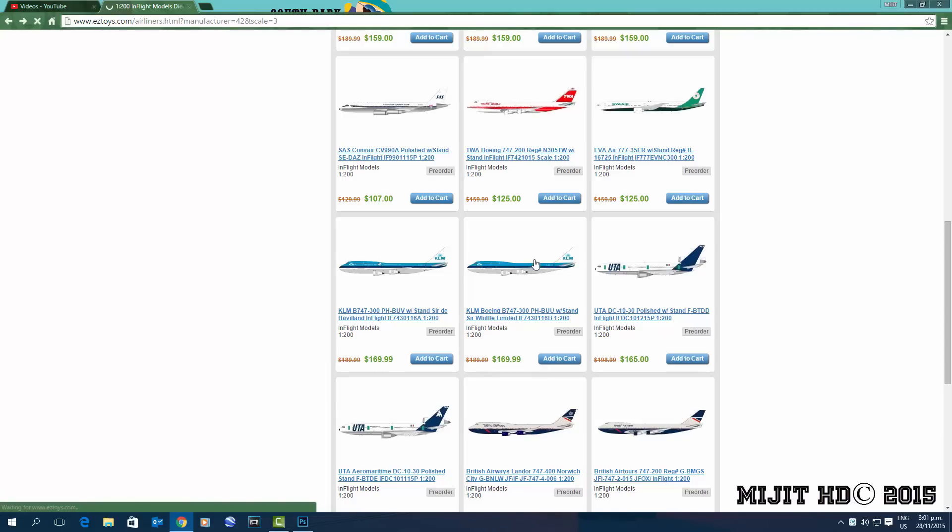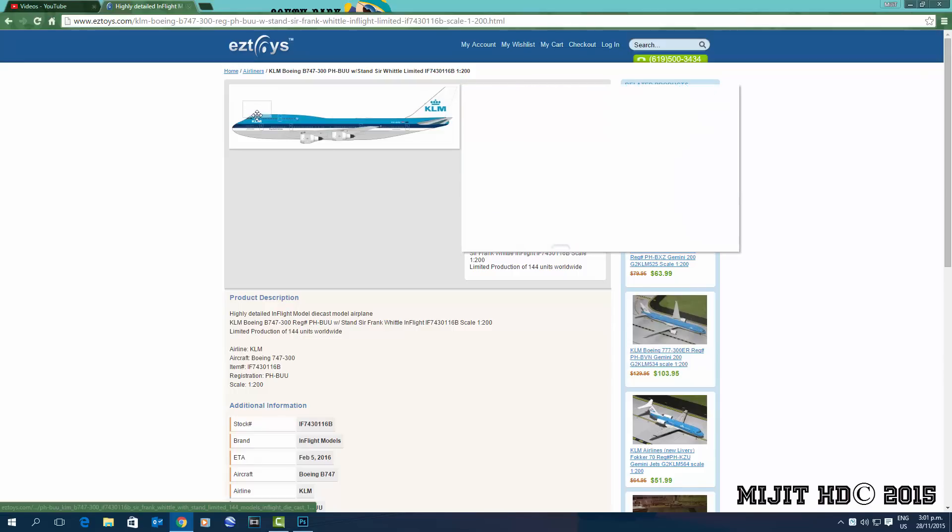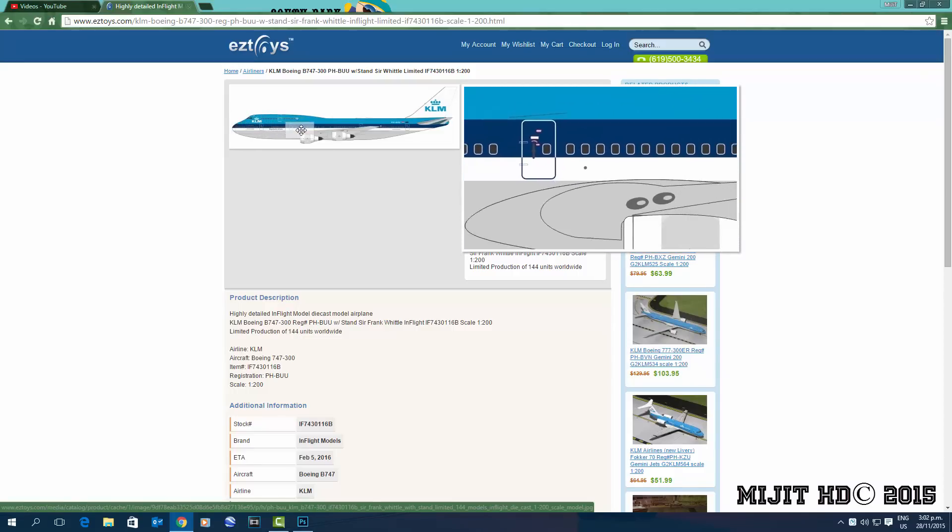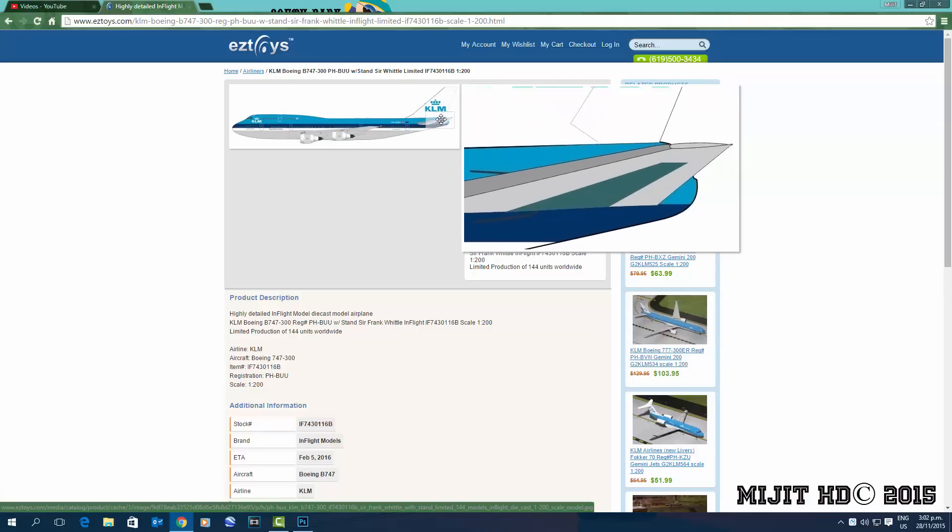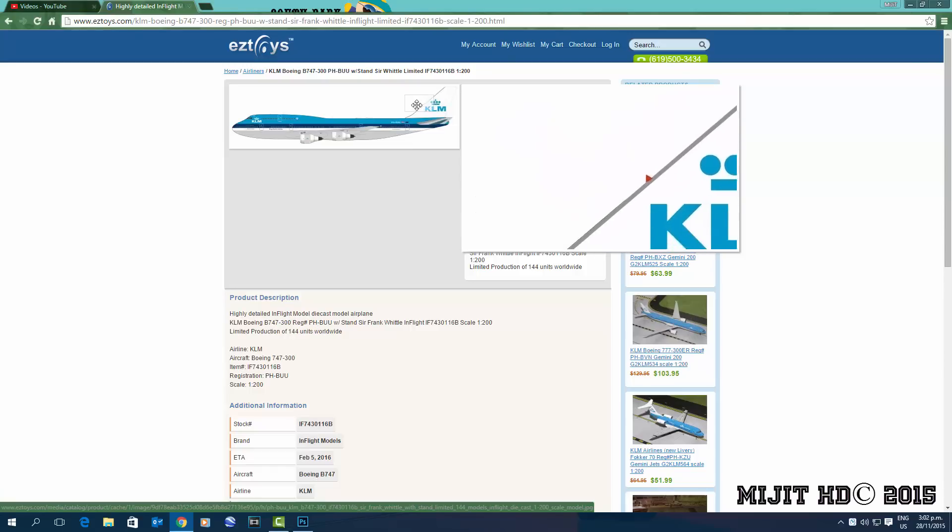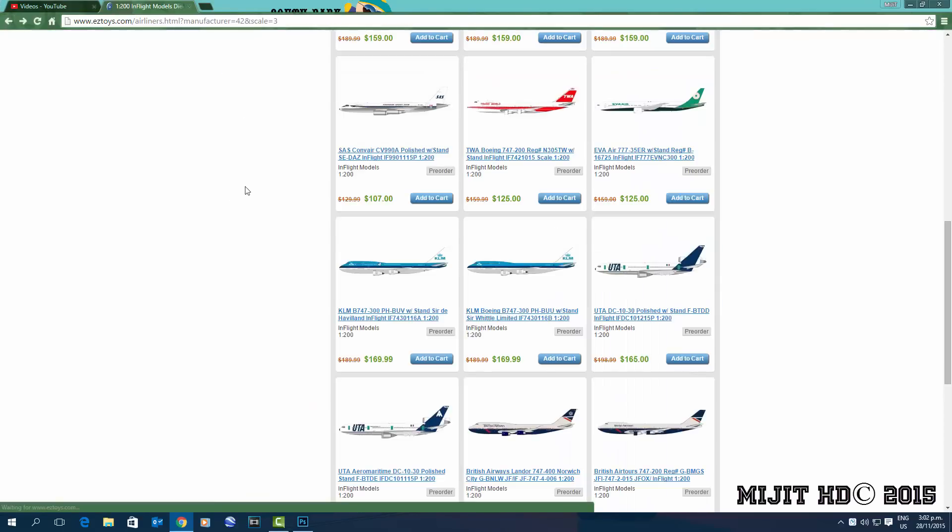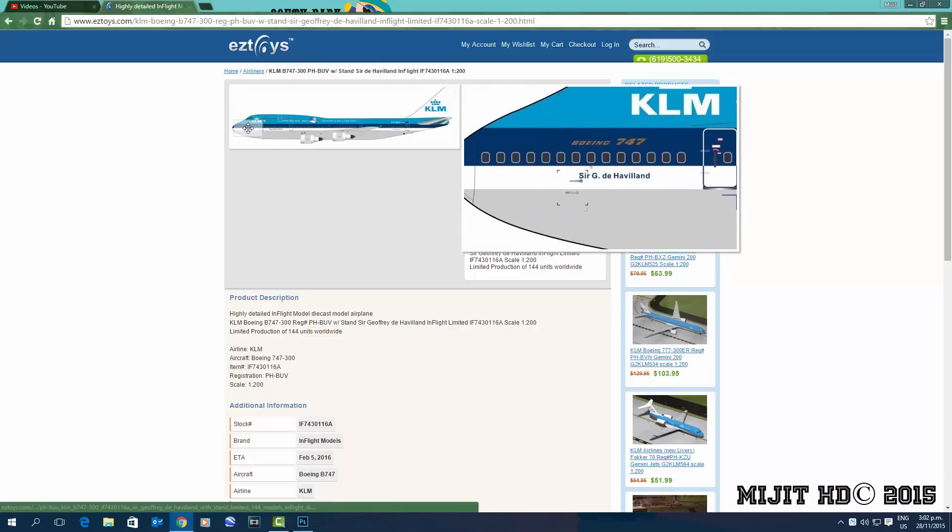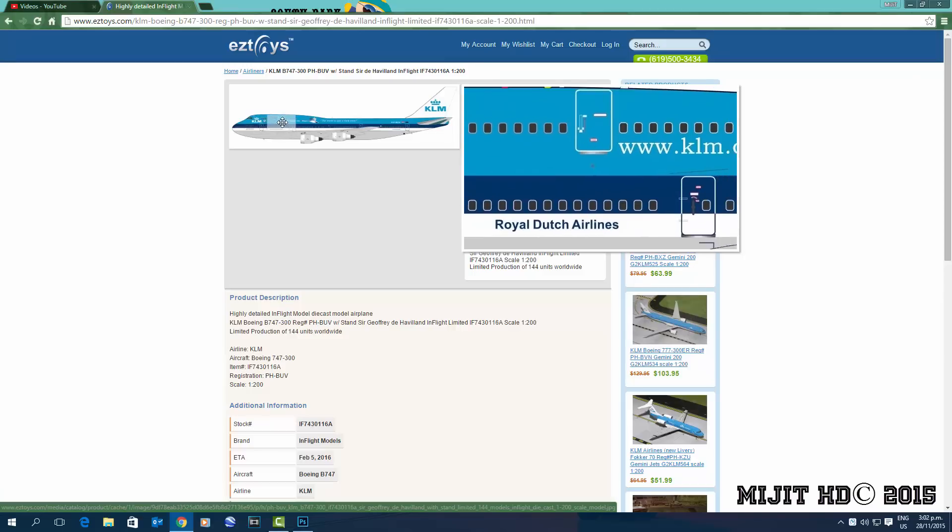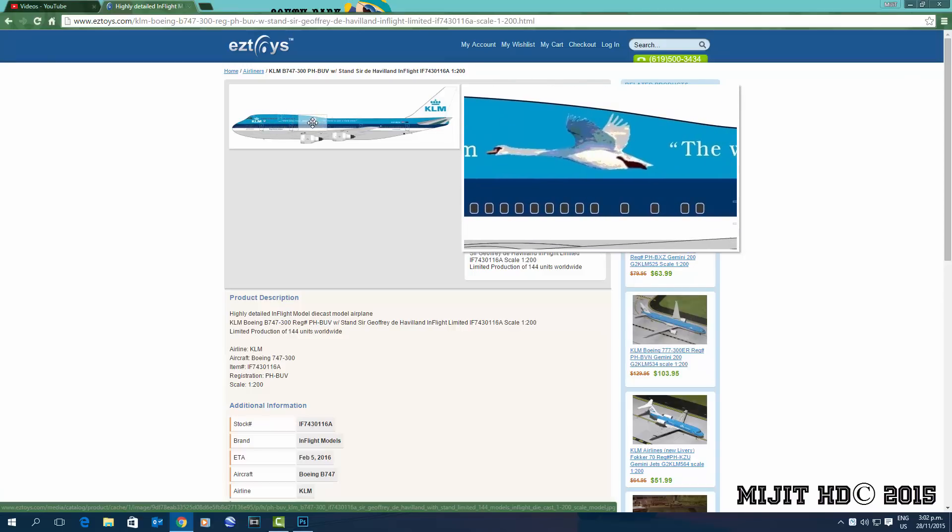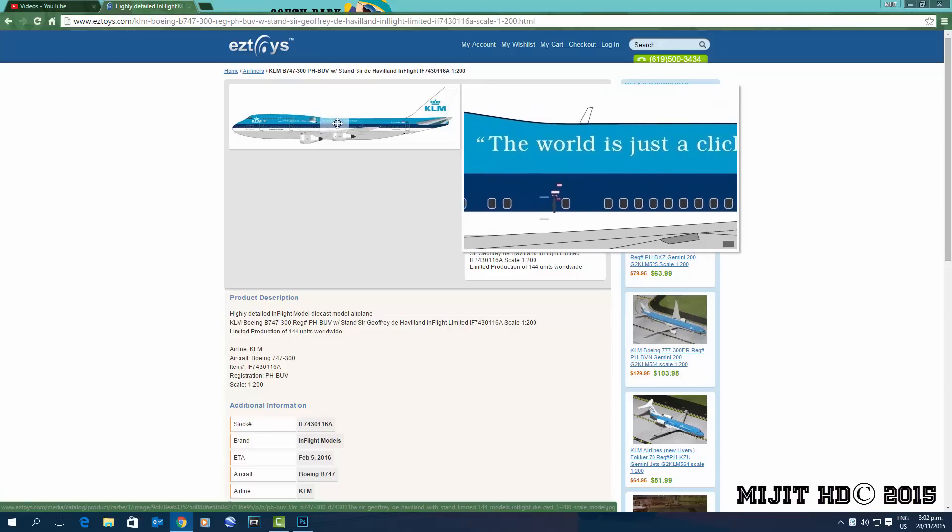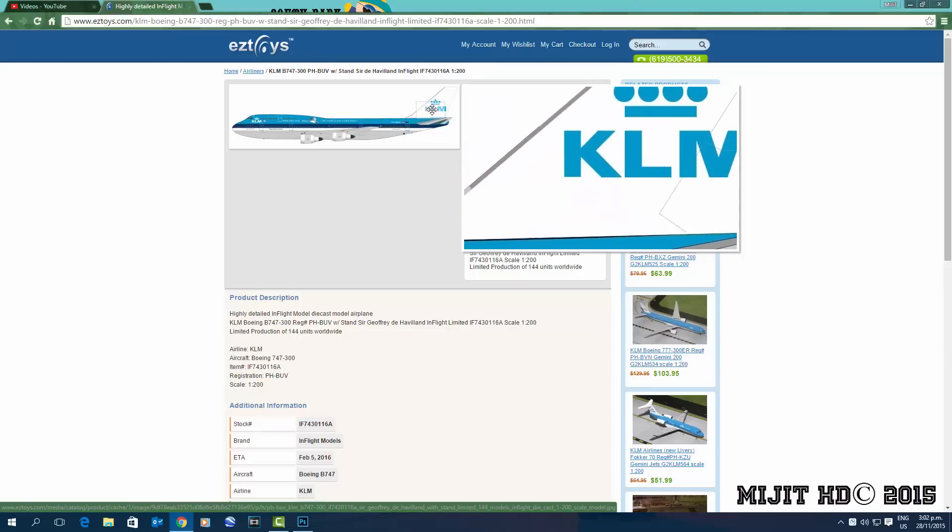Then we have the KLM 747-300, registration is PHBUU, aircraft name is Sir Frank Whittle. So pretty cool, it's a pretty cool looking aircraft in their classic livery. Again, KLM 747-300, this time registration's PHBUV, aircraft name is Sir G.D. Havilland. Obviously he's the founder of the de Havilland company, you know, makes airplanes. The world was just a click away, so it's probably the slogan that they had back then.